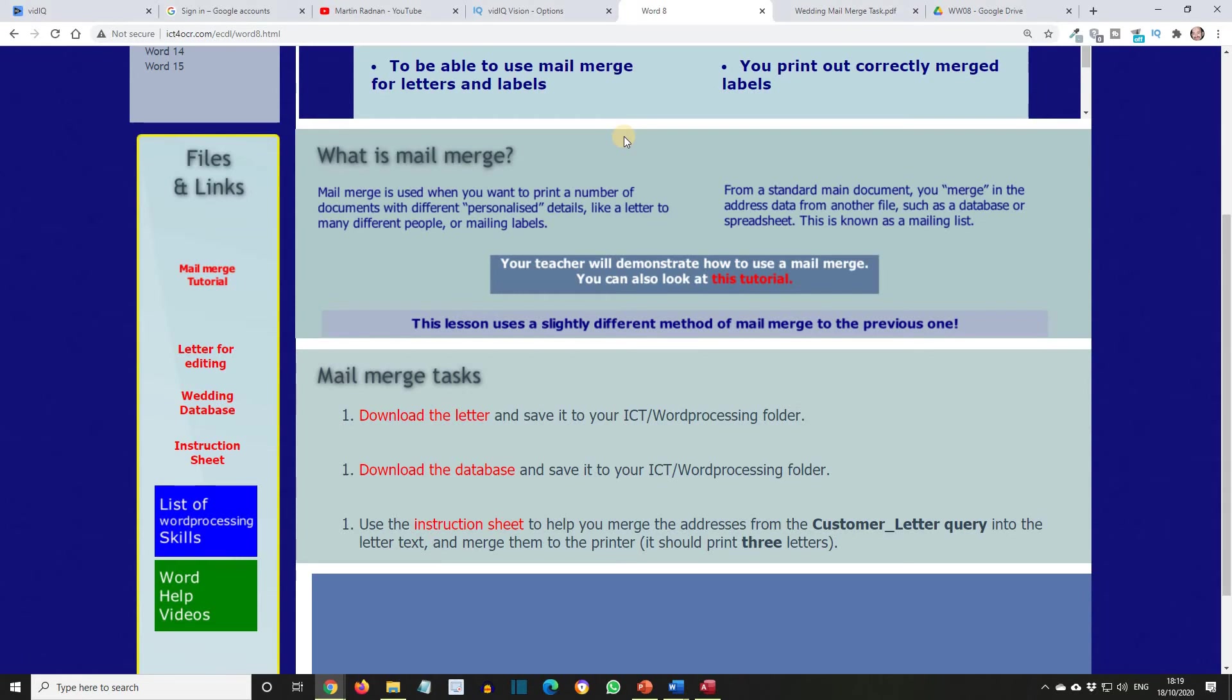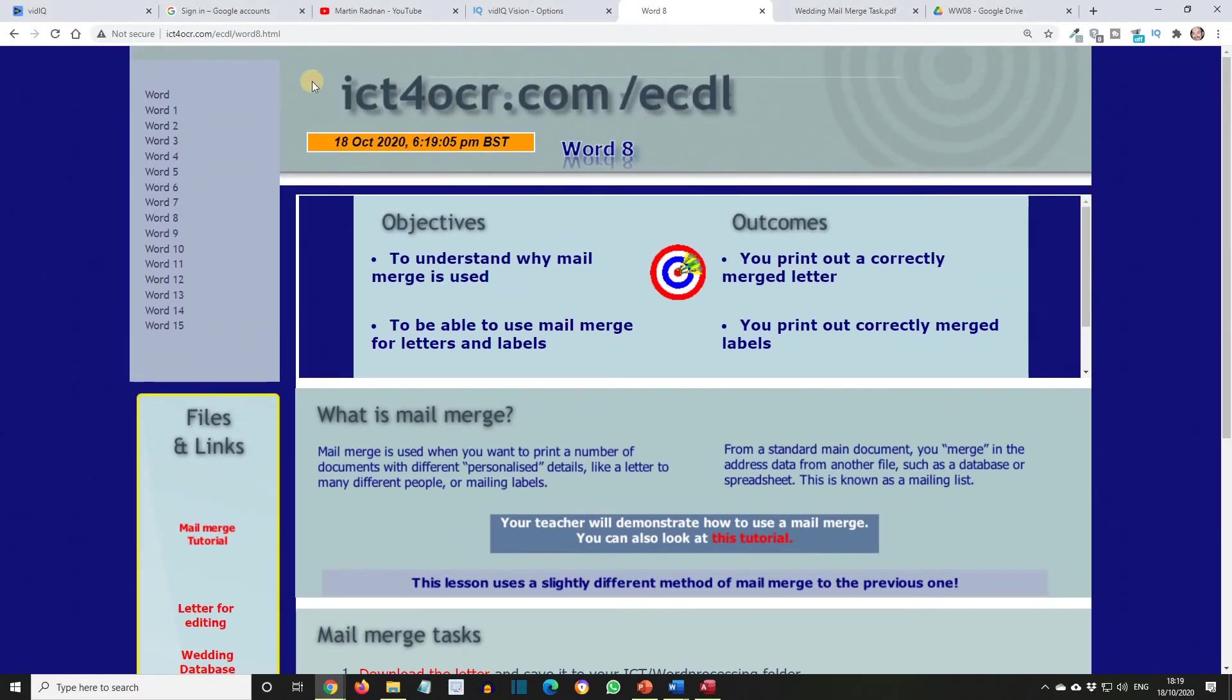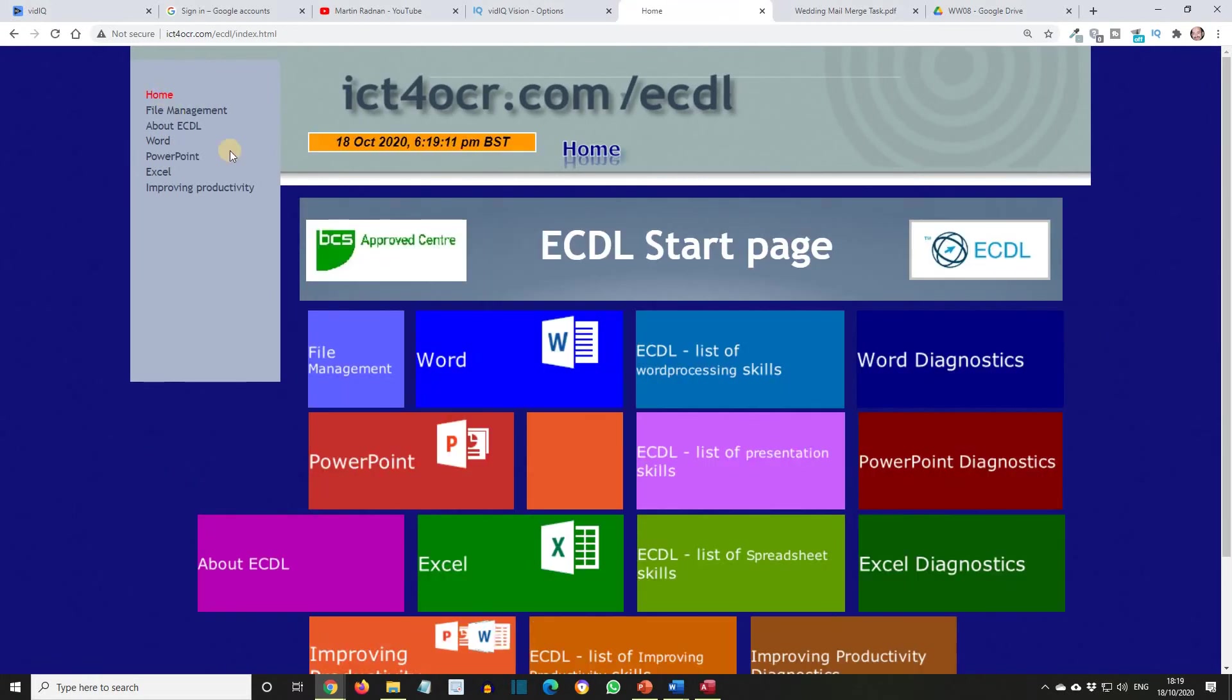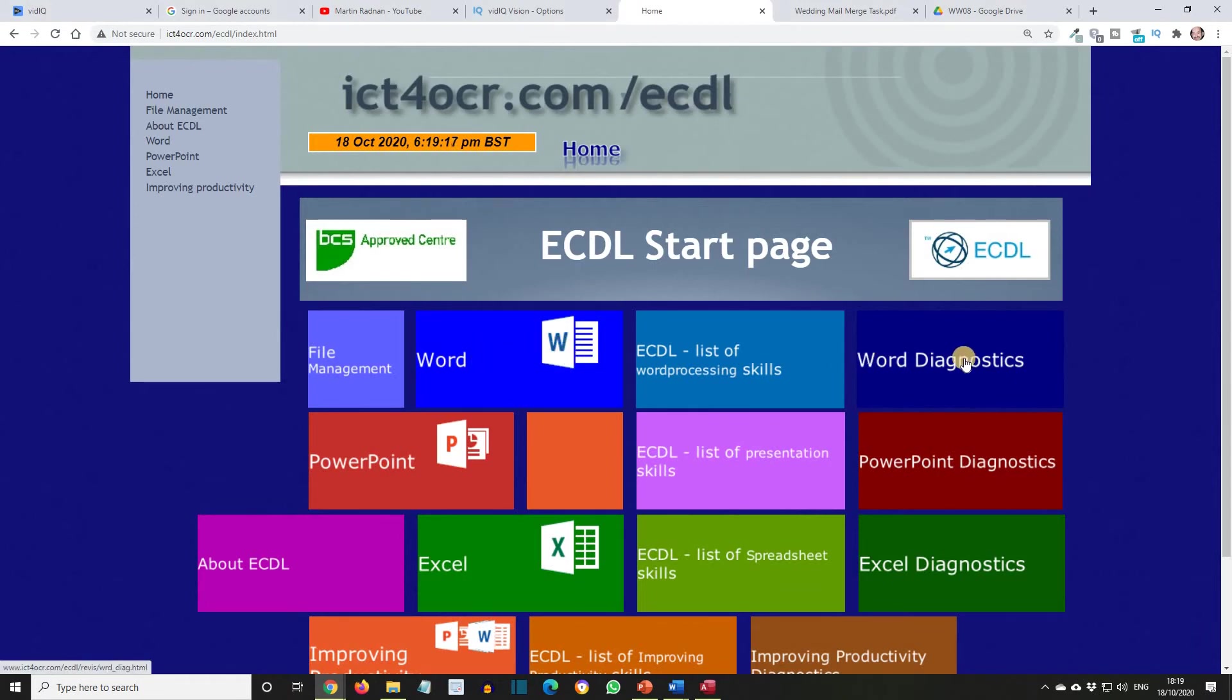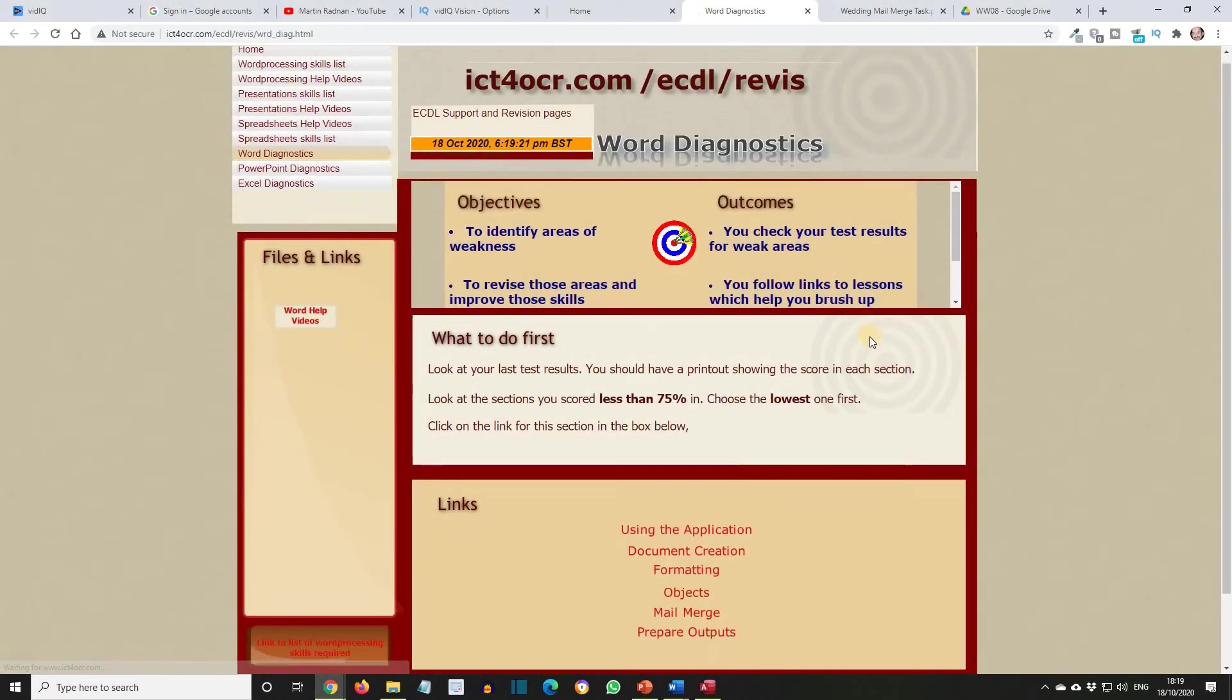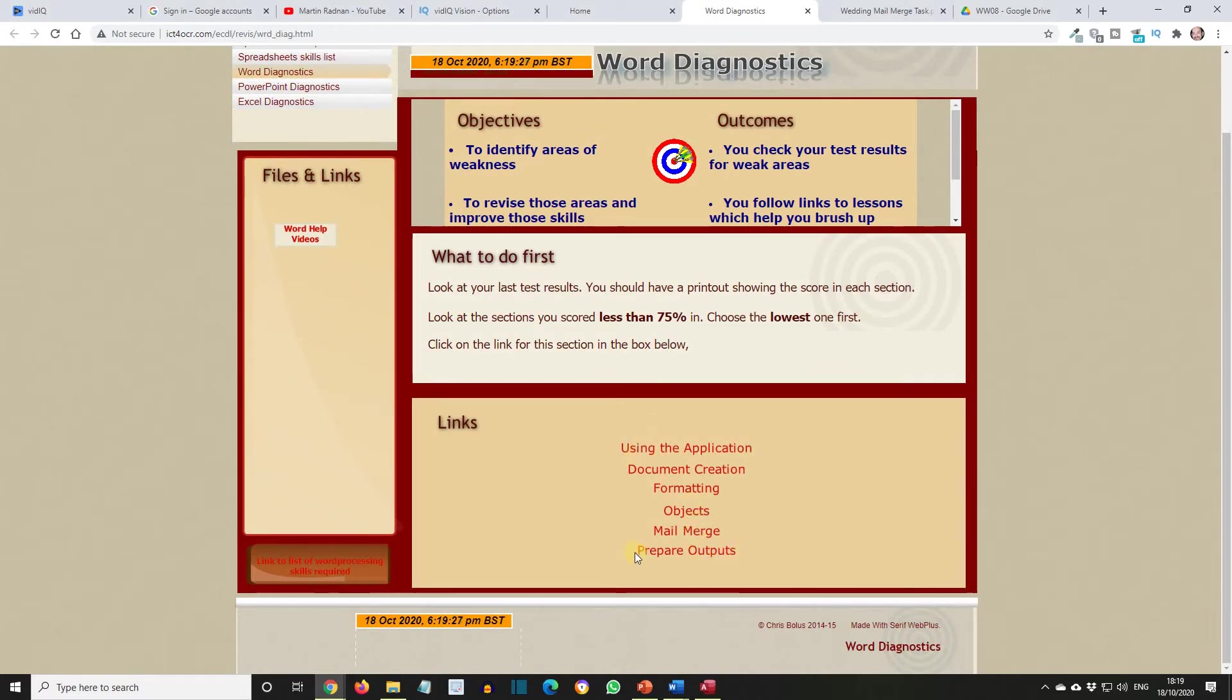I did mention revision exercises, so if we scroll up to the top, let's go for Word Home. Now all the lessons were available through clicking on this button. If we click on the Word Diagnostics, that will then give us six different exercises to do, which will test our understanding once we've finished the Word module.